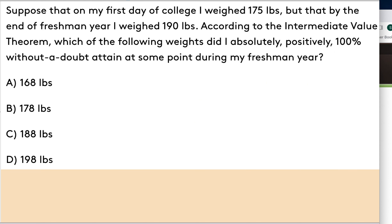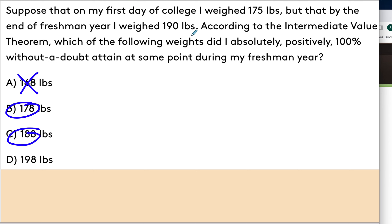Suppose on my first day of college I weigh 135 pounds, and by the end of freshman year I weigh 190. According to the Intermediate Value Theorem, which weights did I absolutely, positively, 100% attain at some point? Looking at the options: 168 — not between 135 and 190 as stated, so no guarantee. 178 — that is intermediate between 135 and 190, so it could be guaranteed. 188 — also an intermediate value between 135 and 190, so guaranteed. The IVT can guarantee those two weights, but not any others.